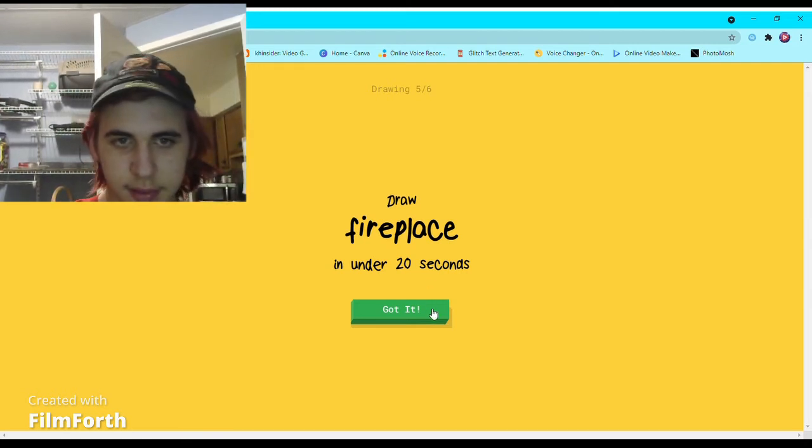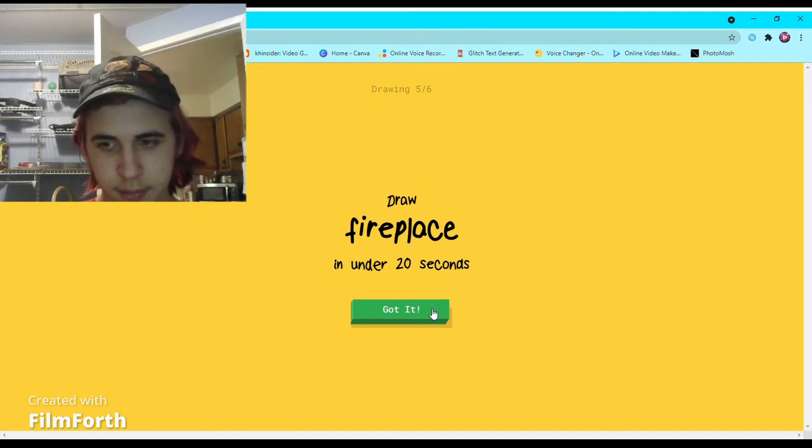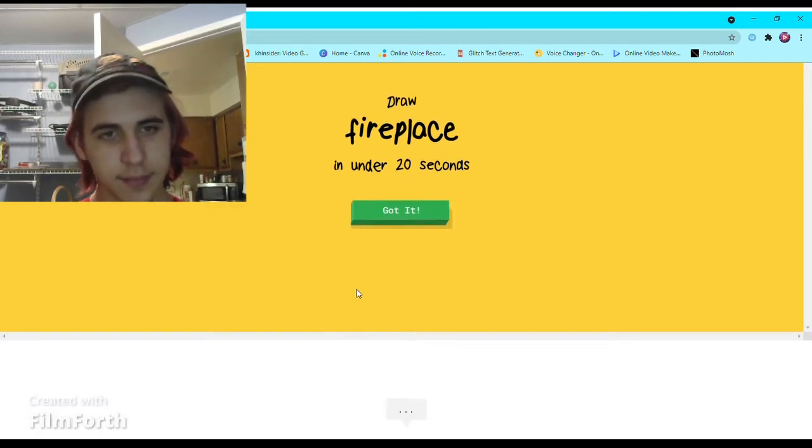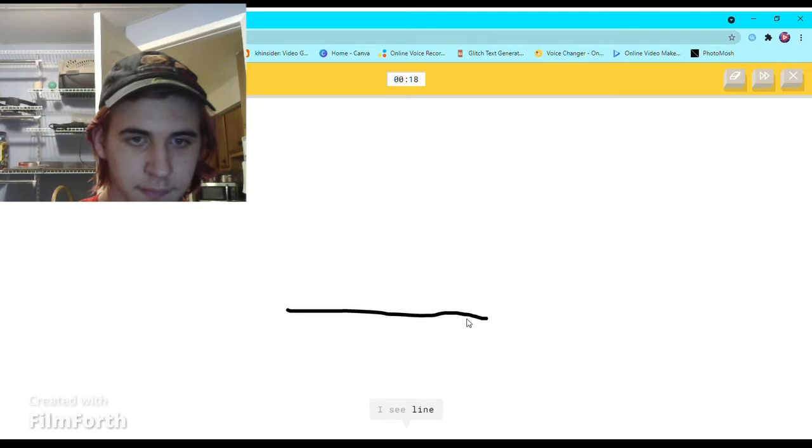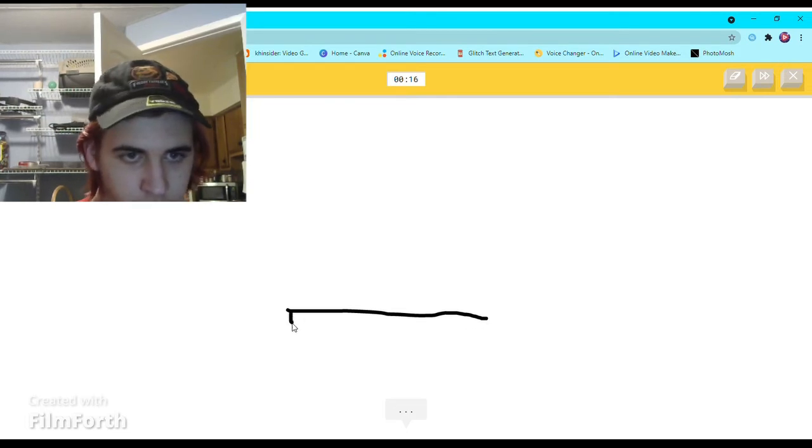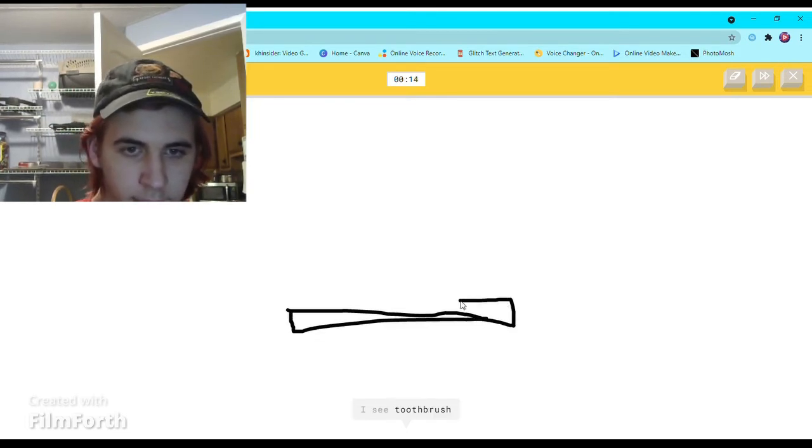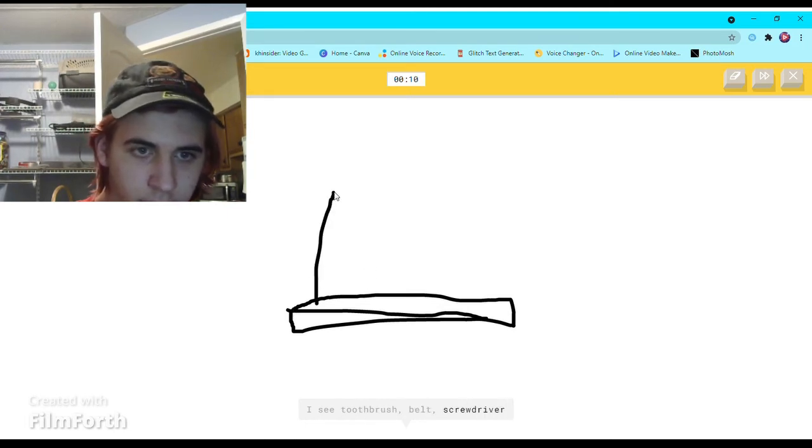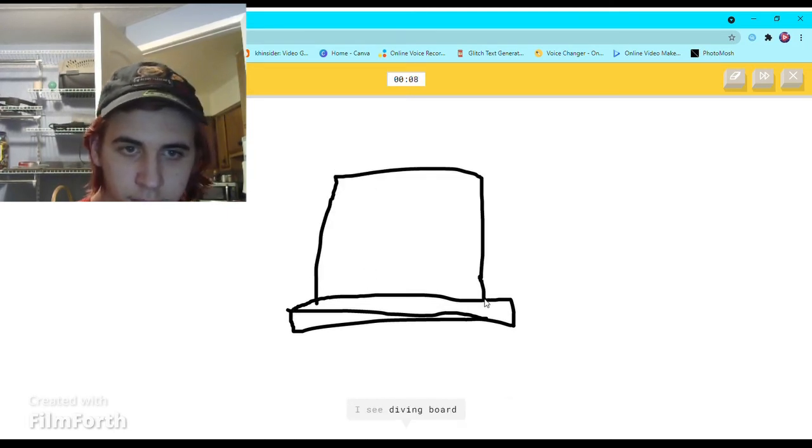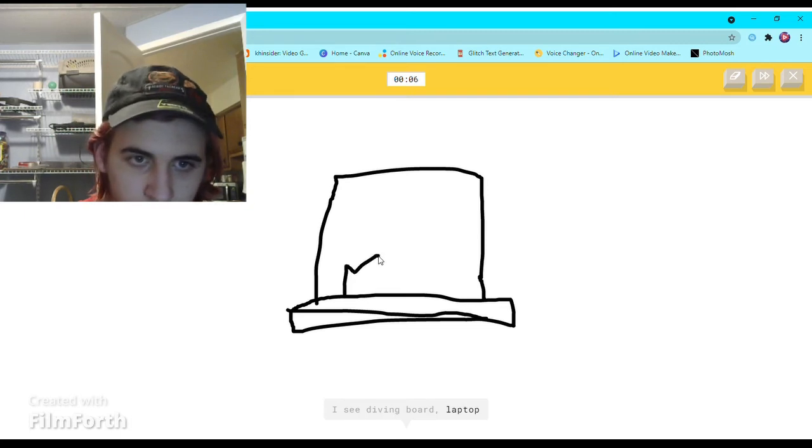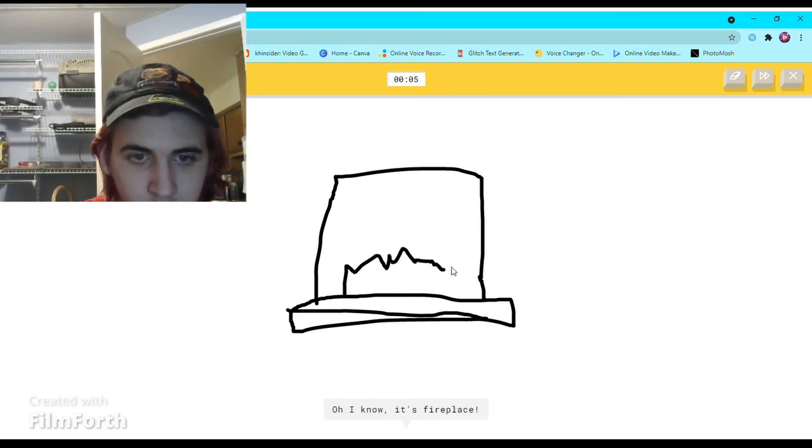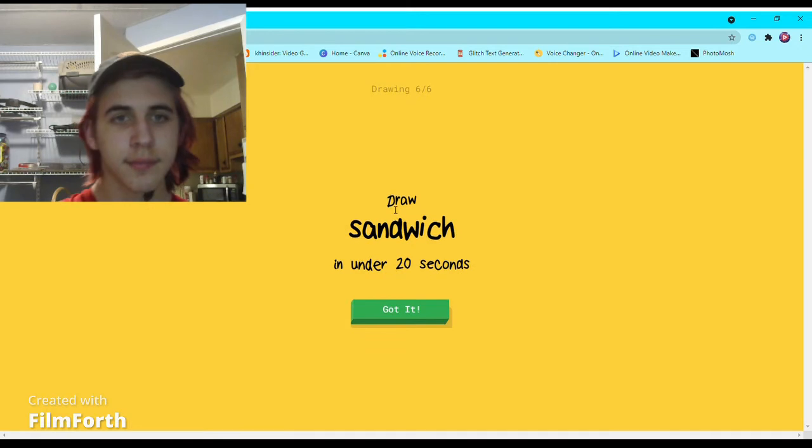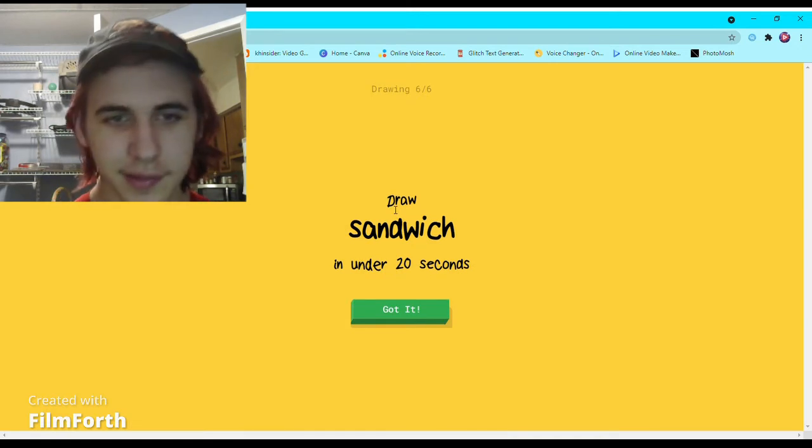Fireplace. I know what that is. I see line, or toothbrush, or belt, or screwdriver. I see diving board, or laptop, or hat. Oh I know, it's fireplace. There you go.